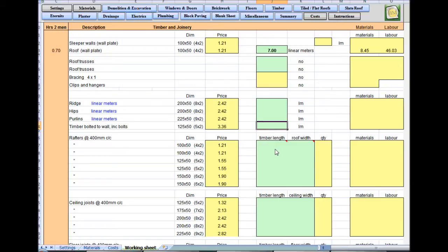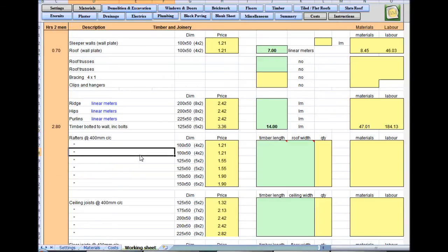You've got two of them — one for the rafters, one for the ceiling joists — seven meters long, two of them, 14 meters in total. It's going to take about 2.8 hours to bolt that to the wall and organize it, getting your heights sorted.